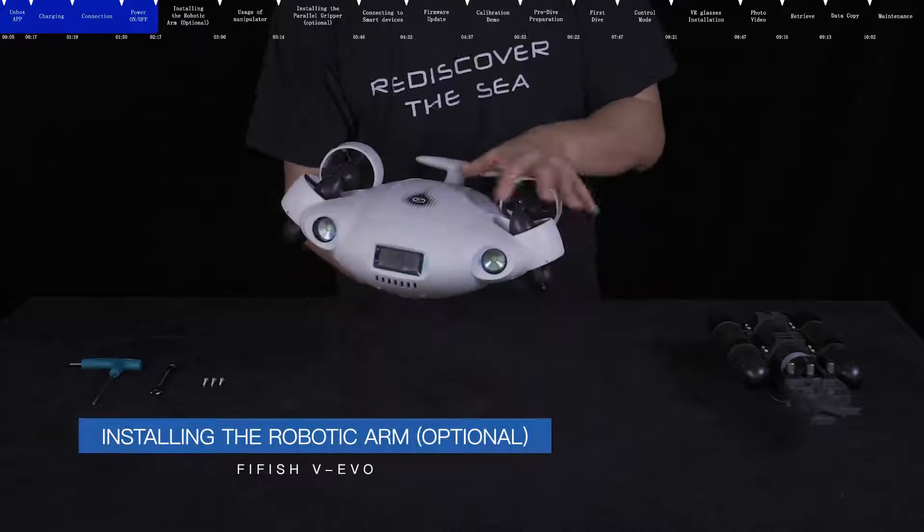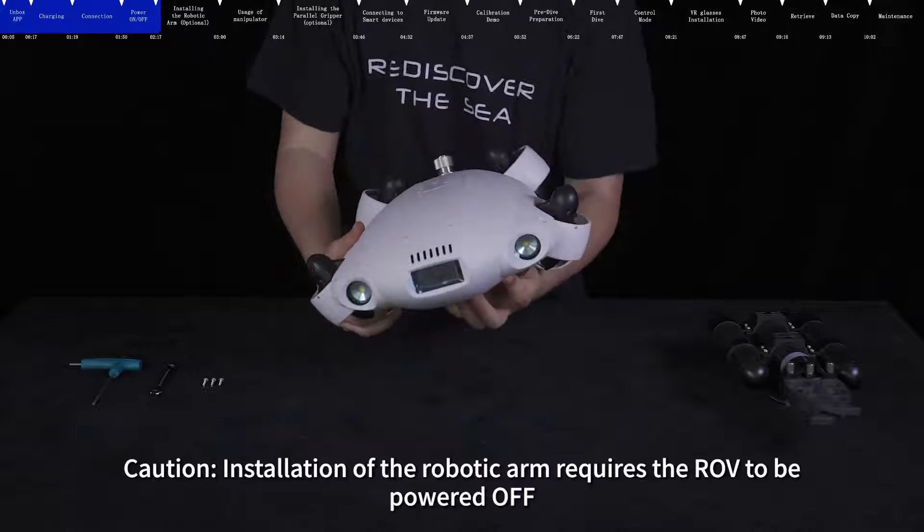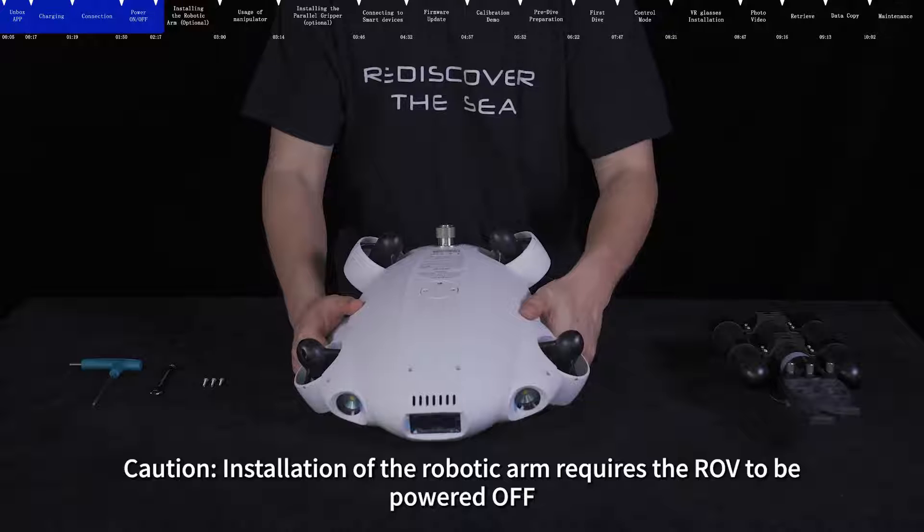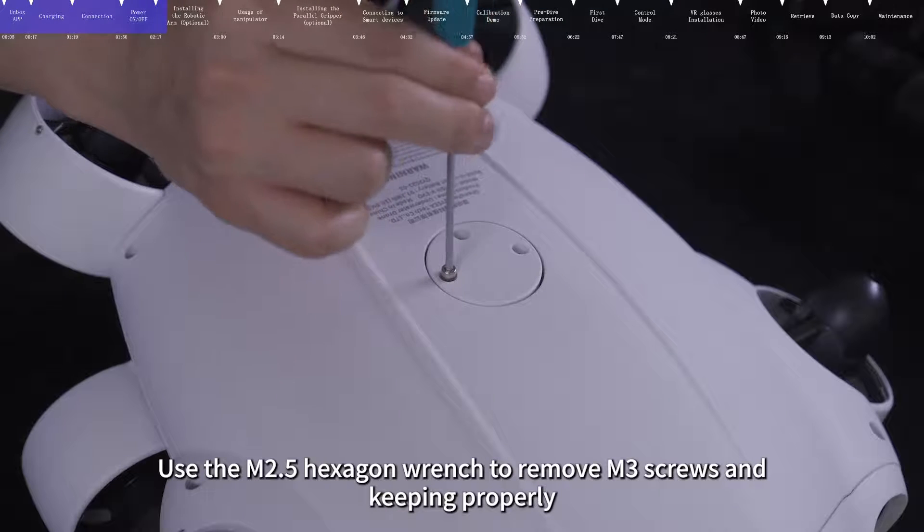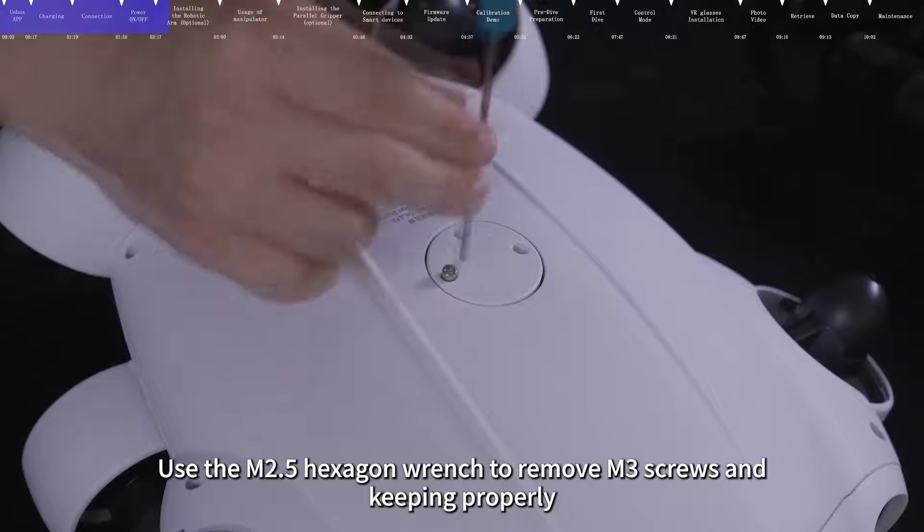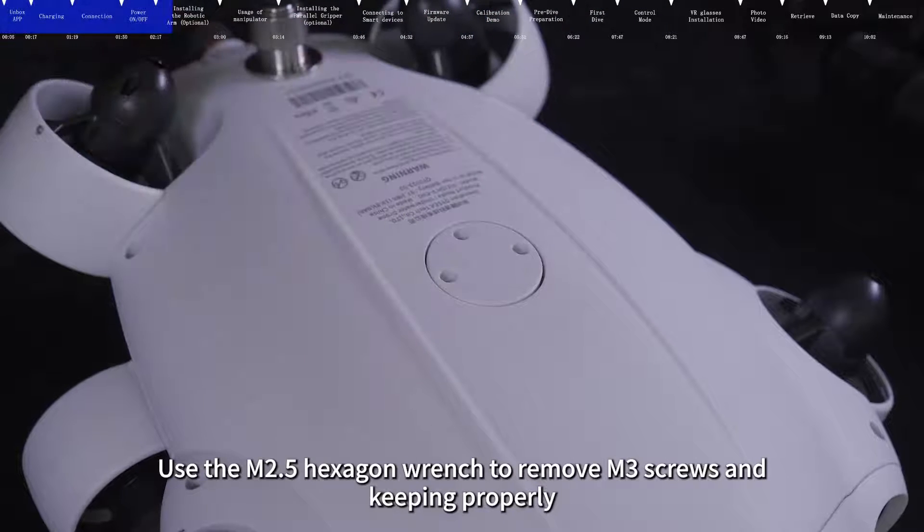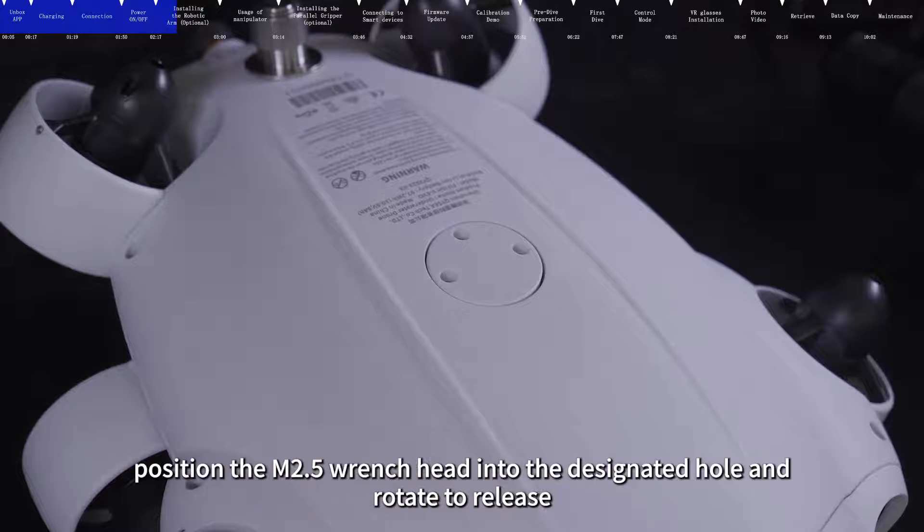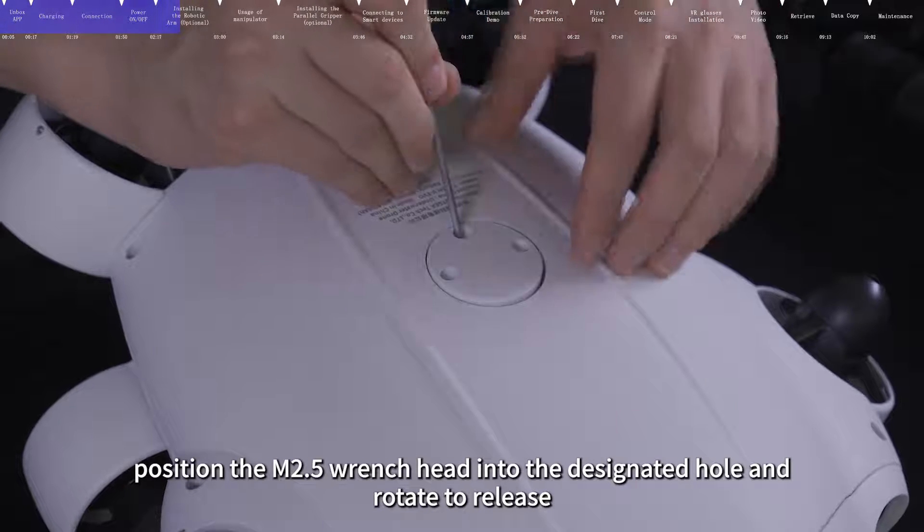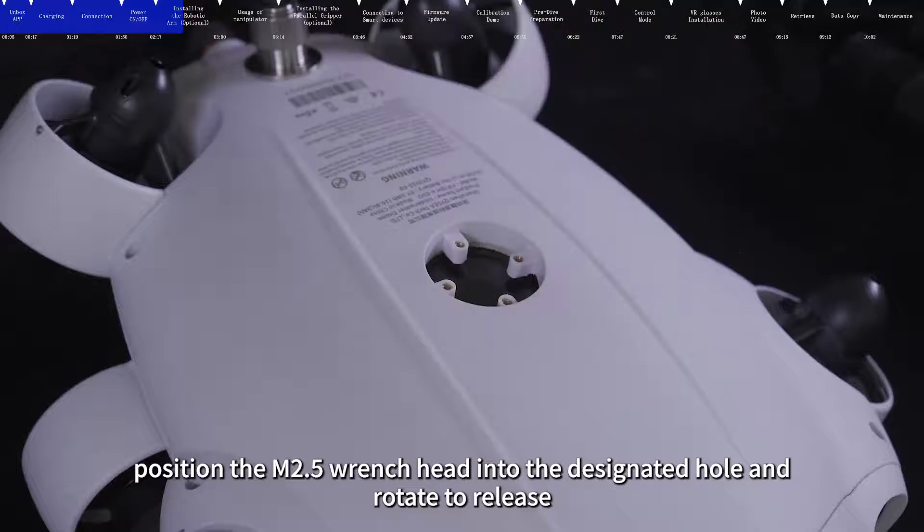Installing the robotic arm. Caution. Installation of the robotic arm requires the ROV to be powered off. Use the M2.5 hexagon wrench to remove M3 screws and keep them properly. To remove the protective cap, position the M2.5 wrench head into the designated hole and rotate to release.